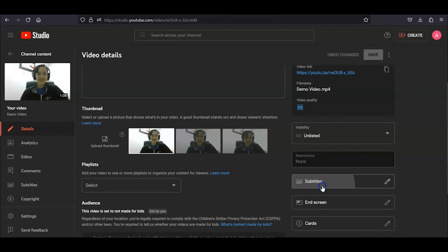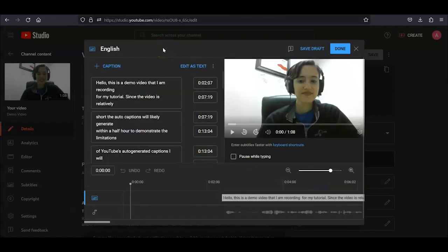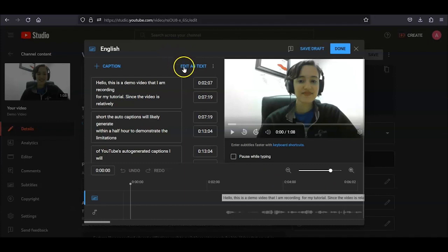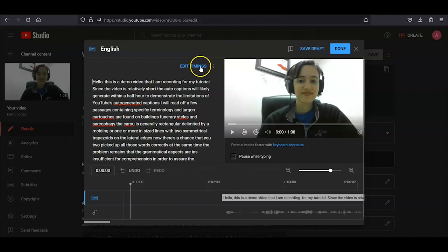When you click on Subtitles and it shows the text in boxes with timings to the right of them, click on Edit as Text in blue on the top of the menu. YouTube may not generate the most accurate captions, but it has a fairly advanced timing feature. We'll go into why this feature is important in a moment.